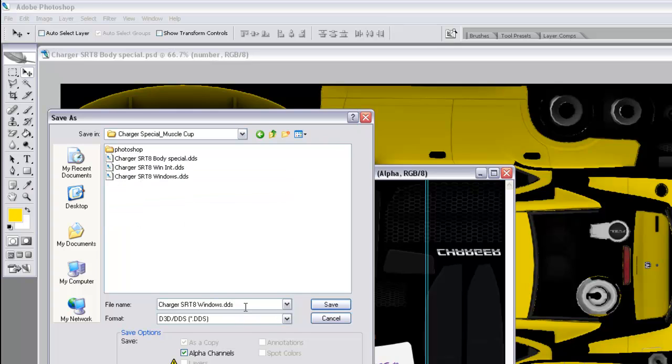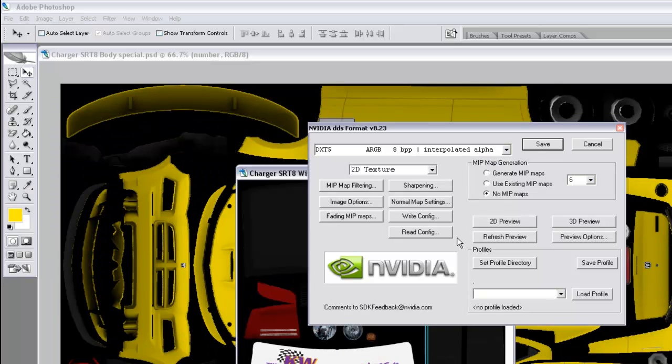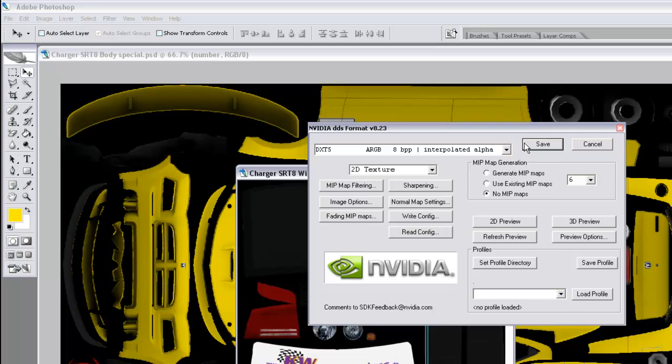Again, you don't have to change the name here, but if you want, you can. Deselect alpha channels. Now there's another way you can do that. I believe you can flatten that also and accomplish the same thing, and then you won't have to uncheck that alpha channel or deal with the alpha channel dialog popping up.